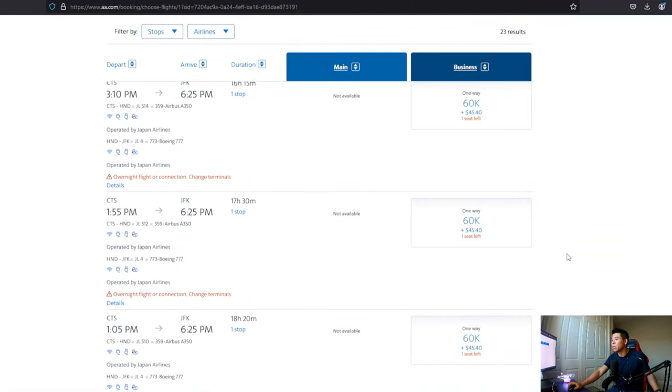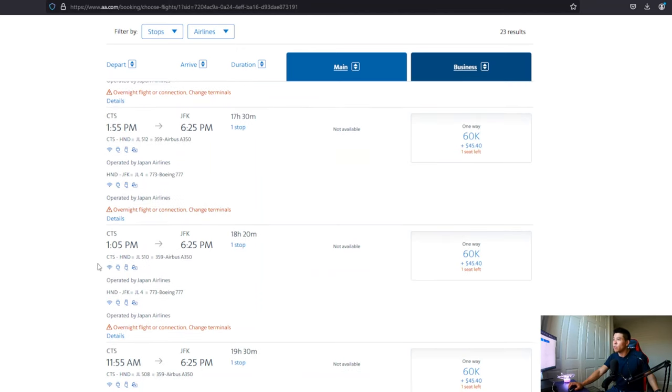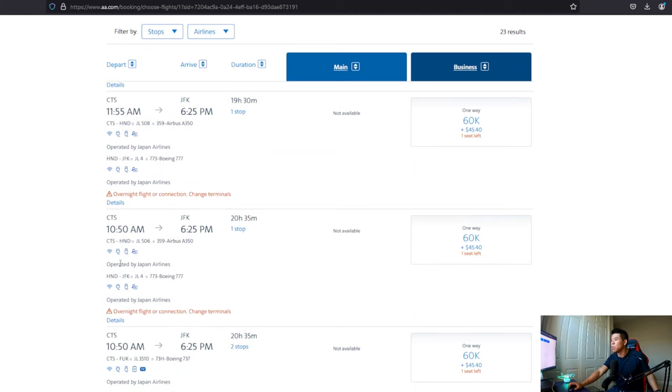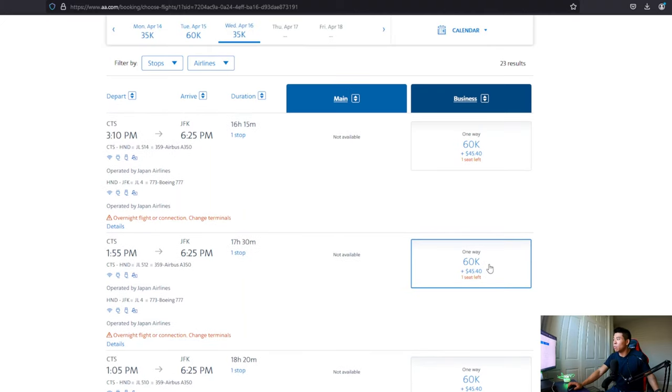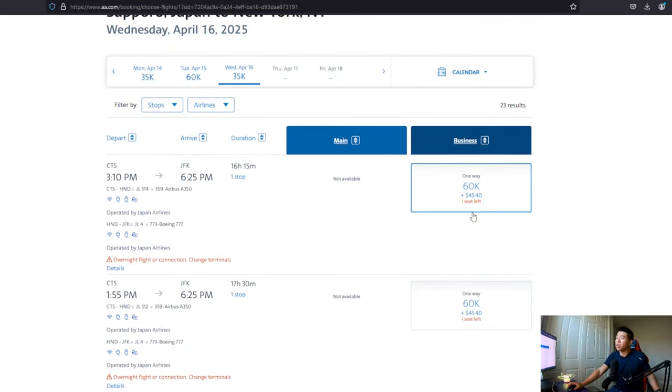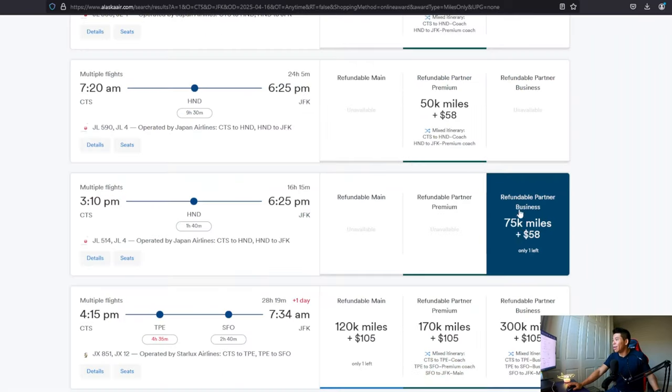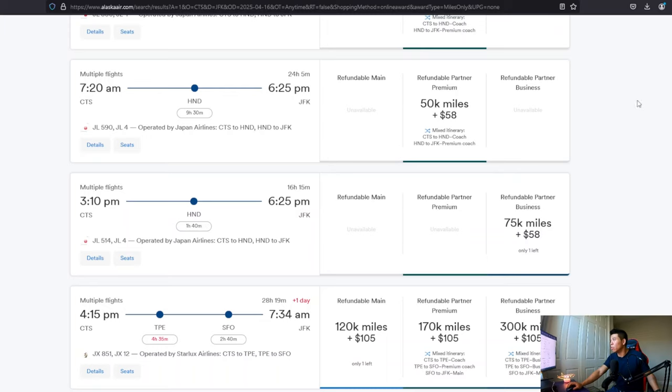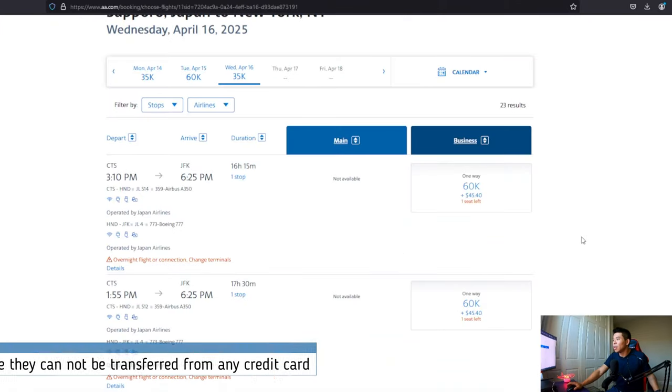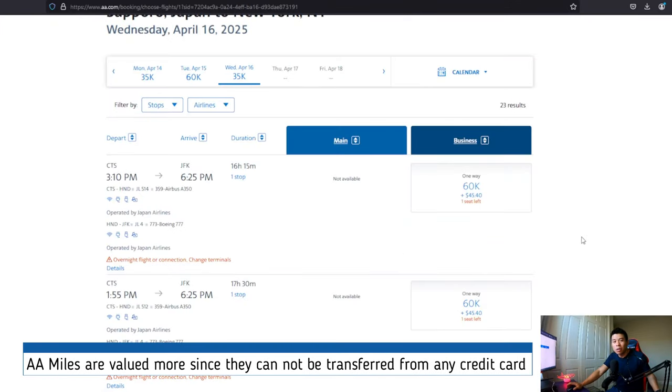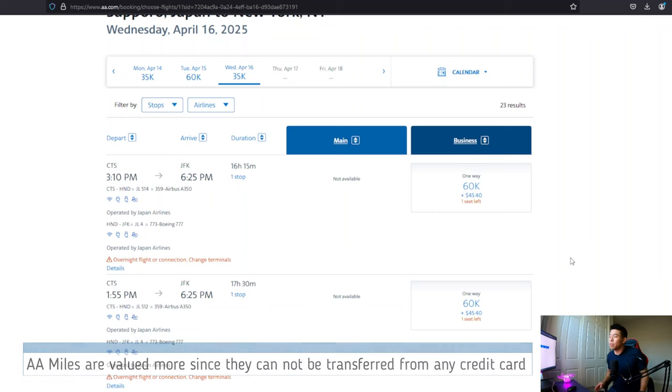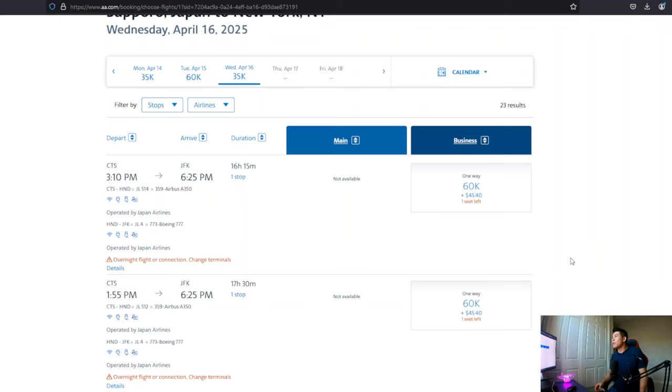But with American airline, you have this 1:55 option. You have this 10:05 option. You also have this 11:55 option and 10:50 AM option. So you actually have a lot more choices on American airlines than Alaska airlines. So that's something to be aware of. Although I do understand that it's harder to get American airline points and miles, it's easier with Alaska because you can just purchase them.